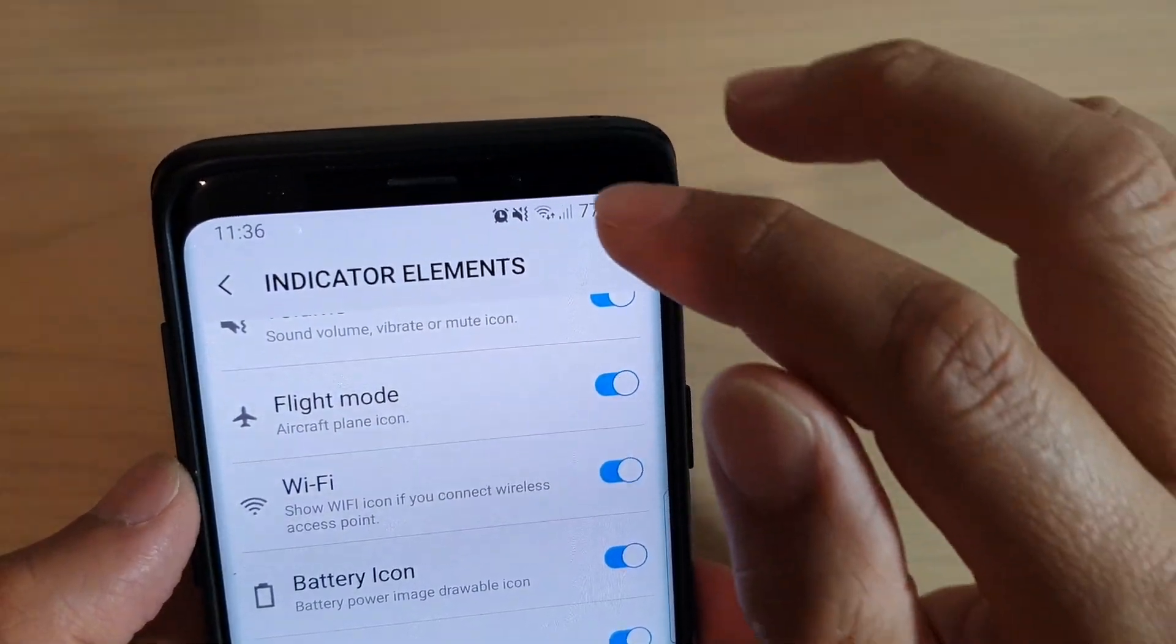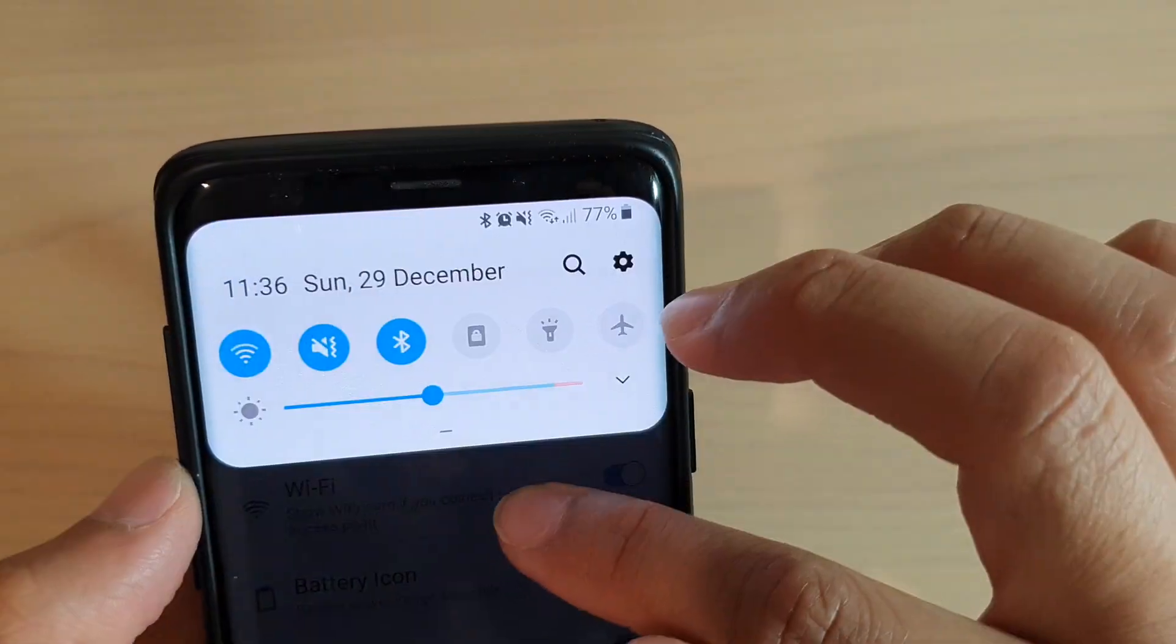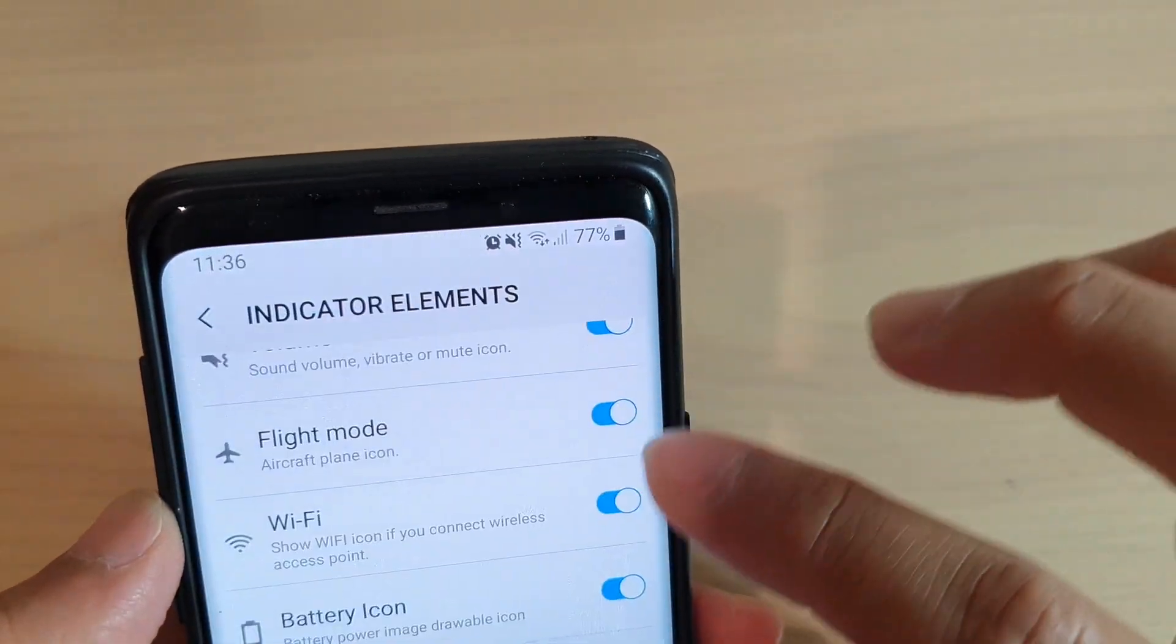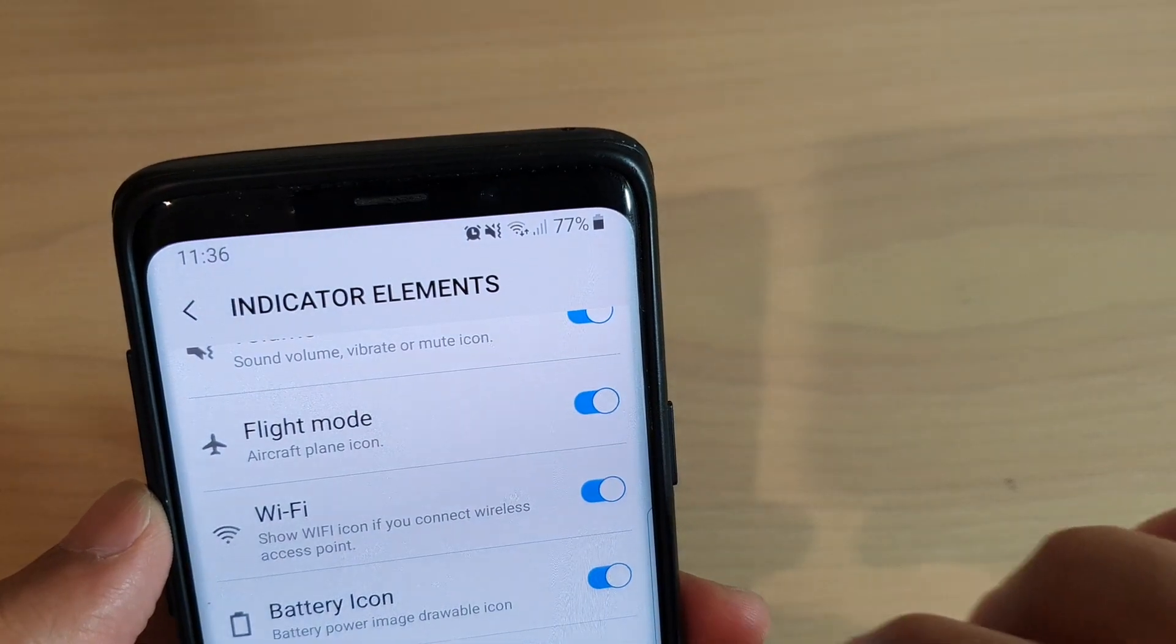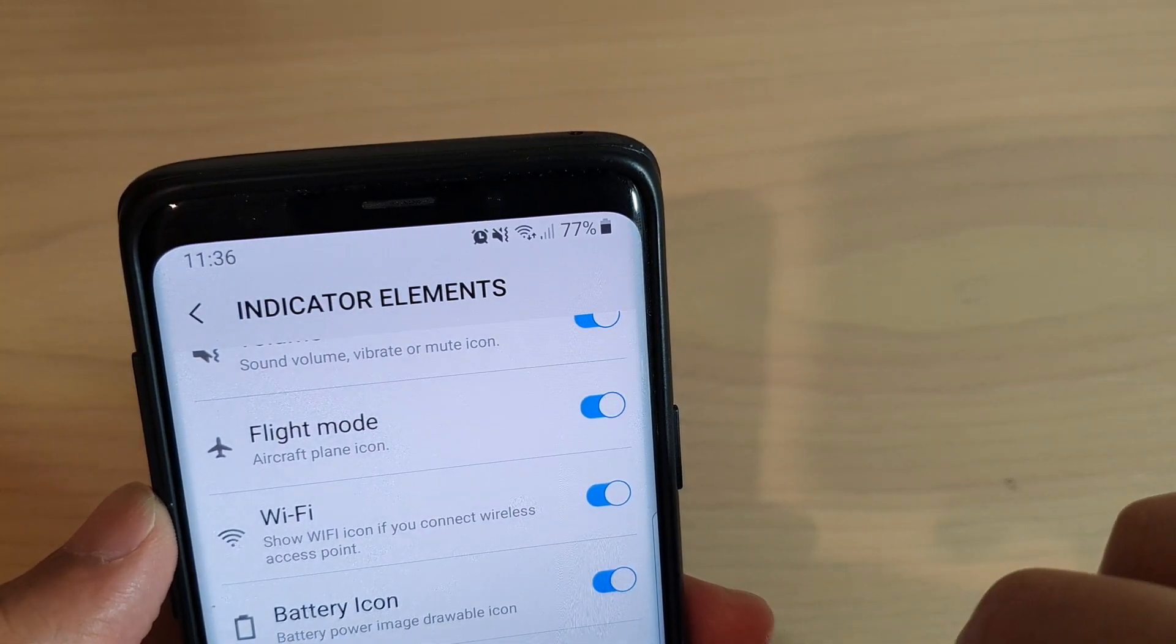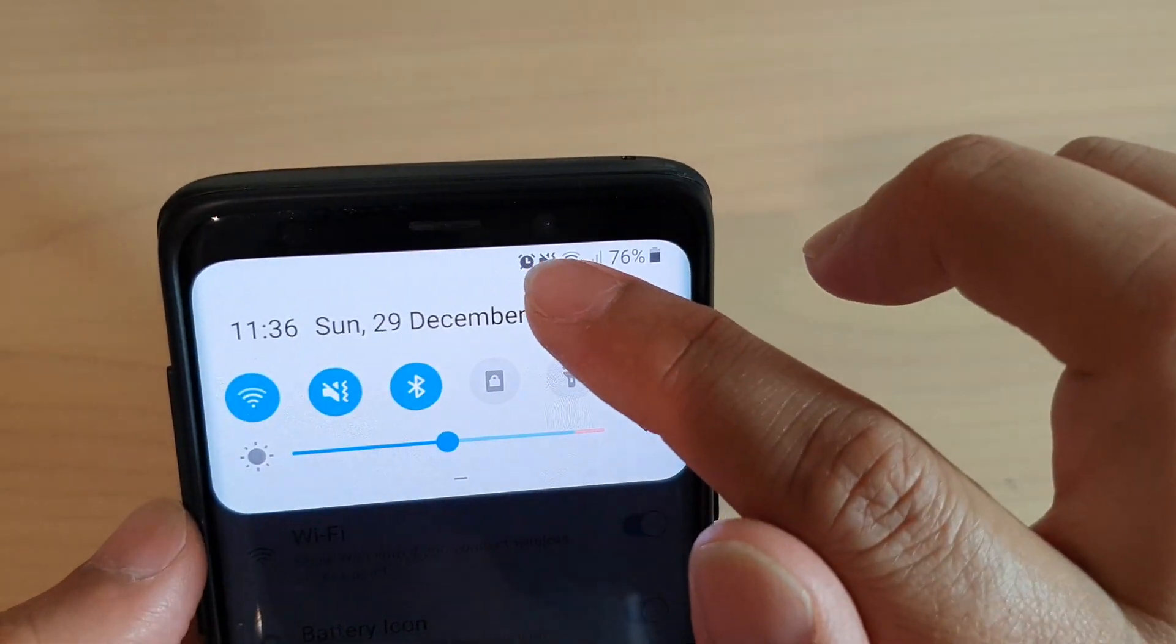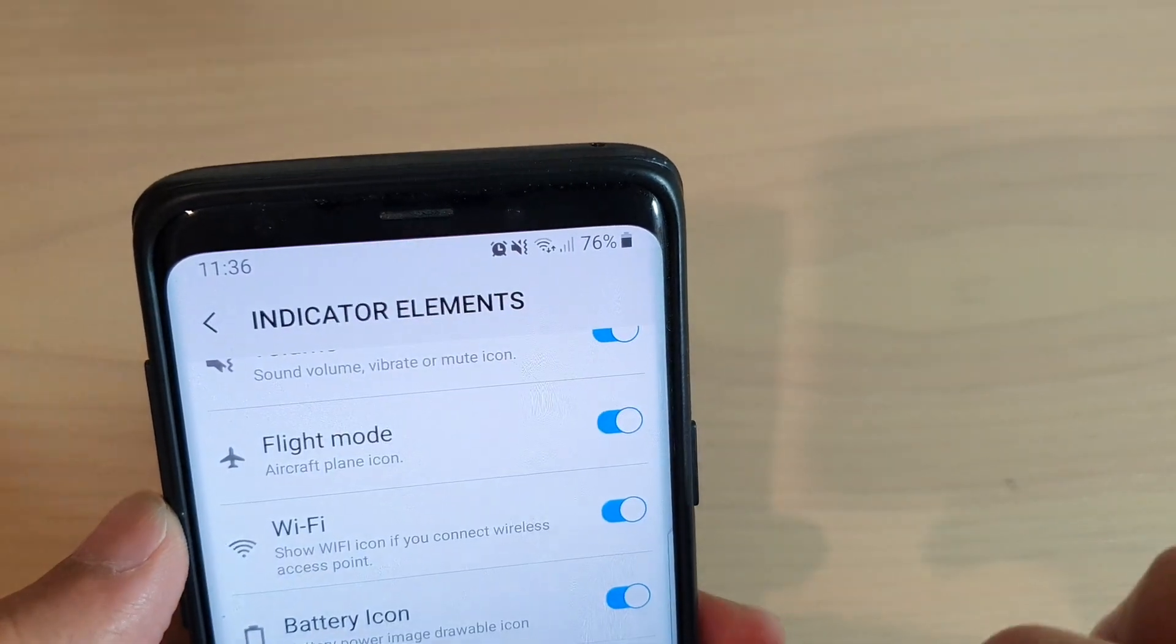If I swipe down, it still shows. So if I turn it off completely, even if I swipe down, it will not show anymore from up here.